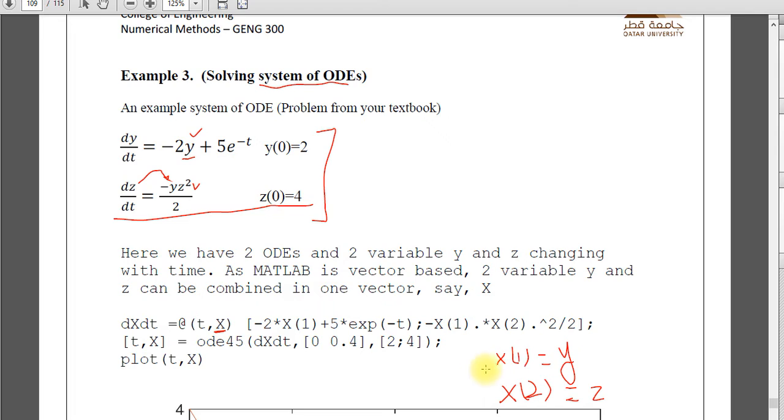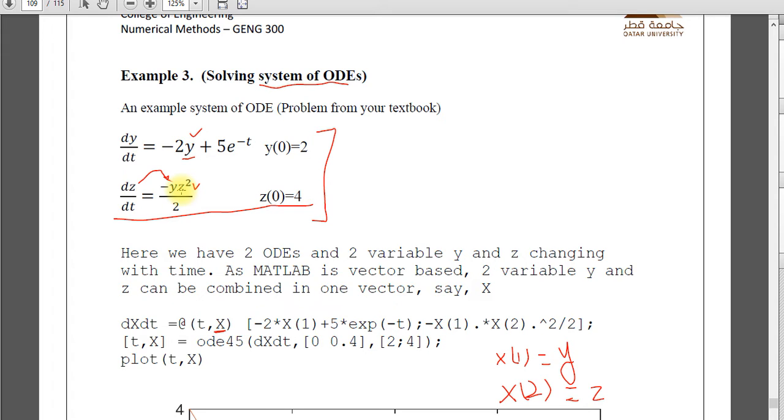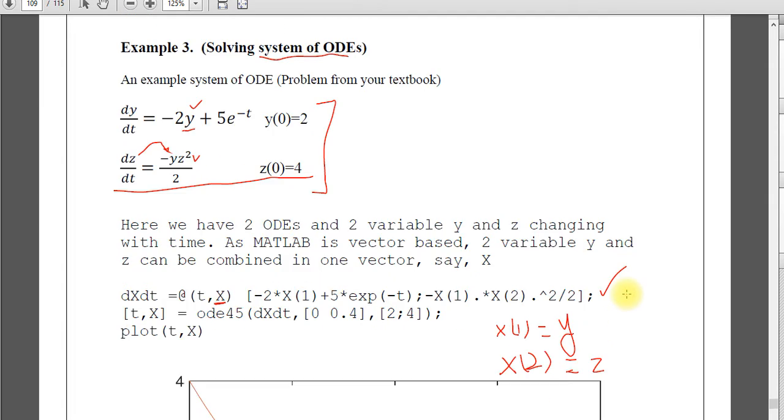I will assume that x1 is y. So 2y means 2x1 plus 5, this is time only, e to the power minus t, minus y is x1 times x2, z becomes x2. So x vector is containing both variables y and z. X2 square by 2. So this is the way you define the differential equation.